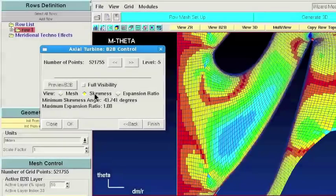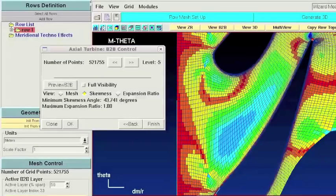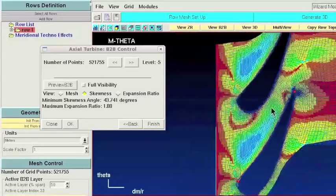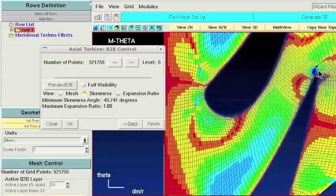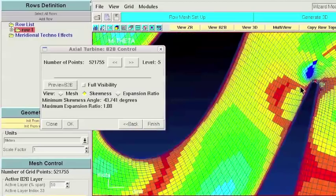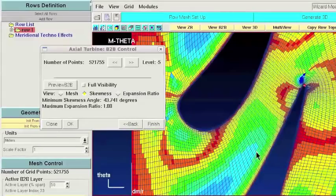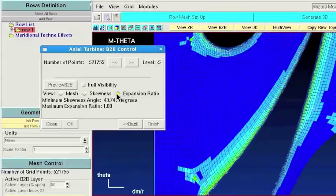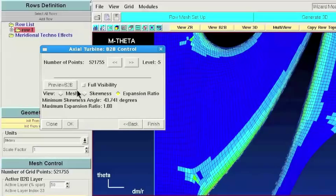So let's take a quick look to the skewness distribution. As you can see this color map helps you to easily identify potential problematic regions of your mesh. But in this case we already have a minimum skewness of 43 degrees, which is very good. And you can also check expansion ratio distribution.